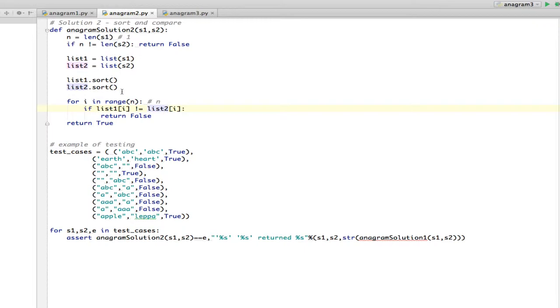I sort them just like he did. And then I have this for which is going to go through the list. And if it finds any two pairs of characters different, it returns false. If it gets through the whole list and they're all the same, it's going to return true.